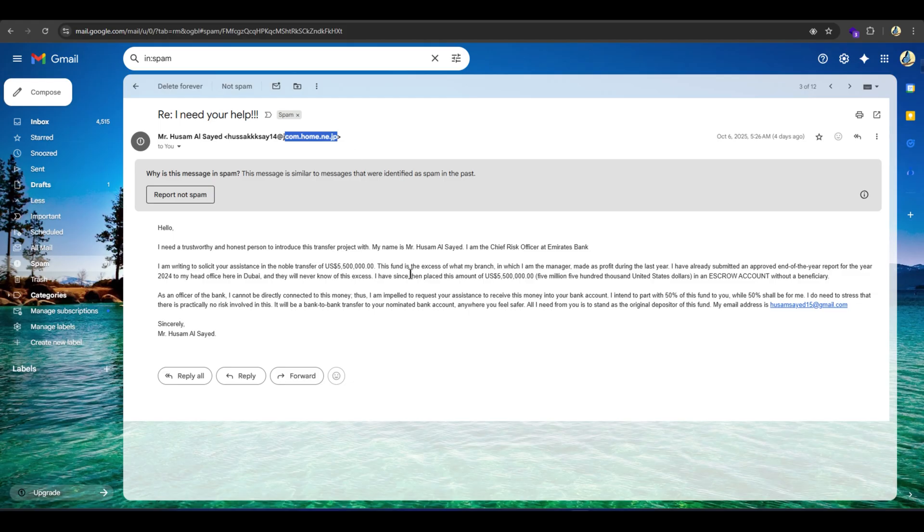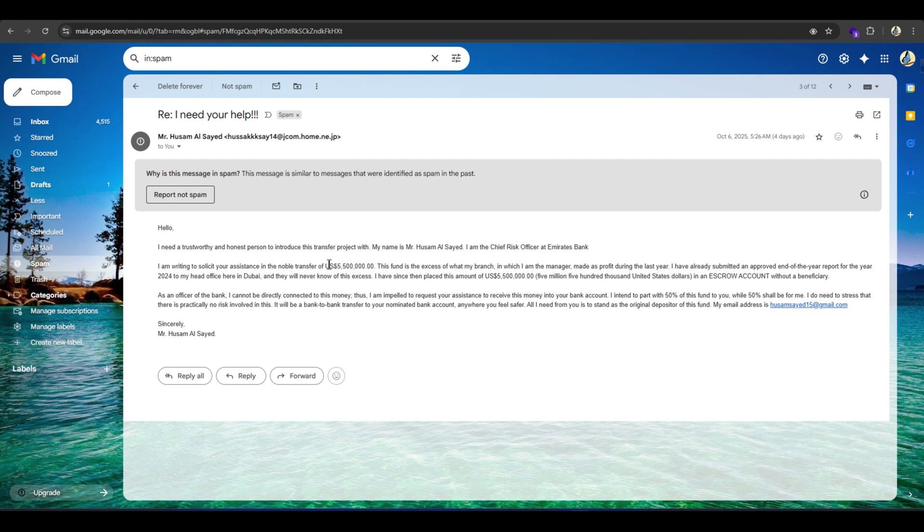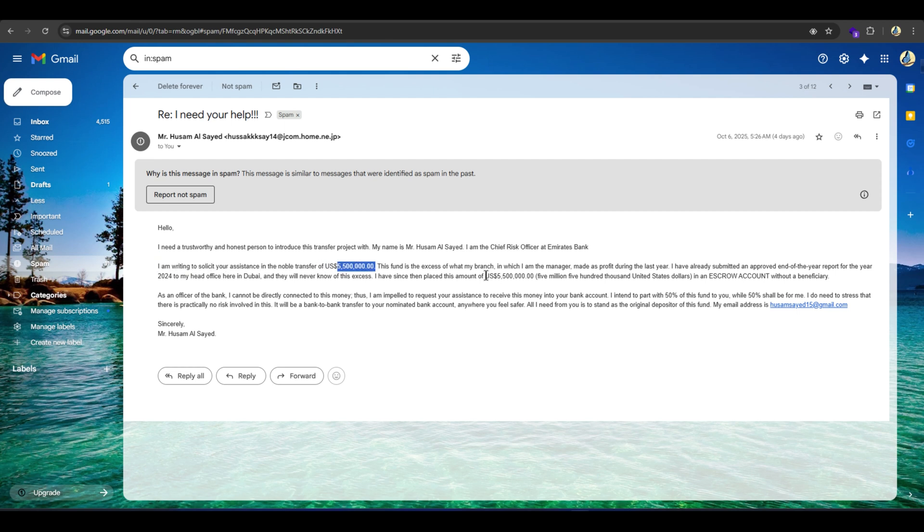The next message is from a scammer. It falsely claims to be from the Chief Risk Officer at Emirates Bank and promises half of a huge US dollar payout. The classic 419 style advance fee scam. They try to get your bank account information and ask for upfront payments or processing fees. Don't fall for it. Never share bank details or pay any advance fees.